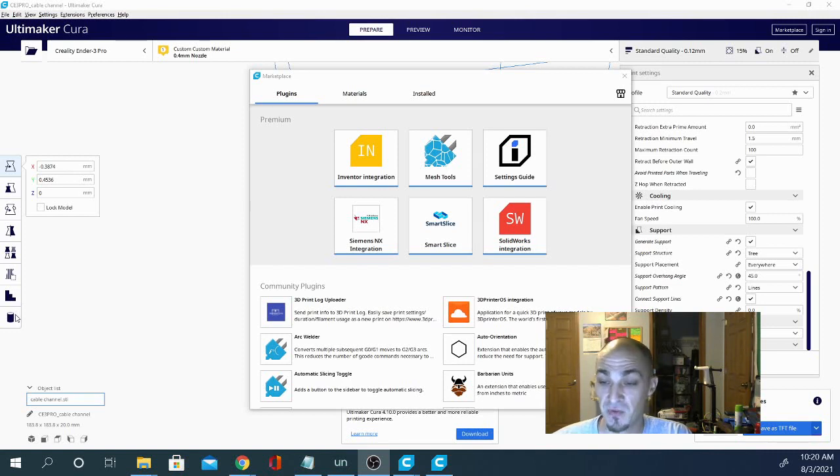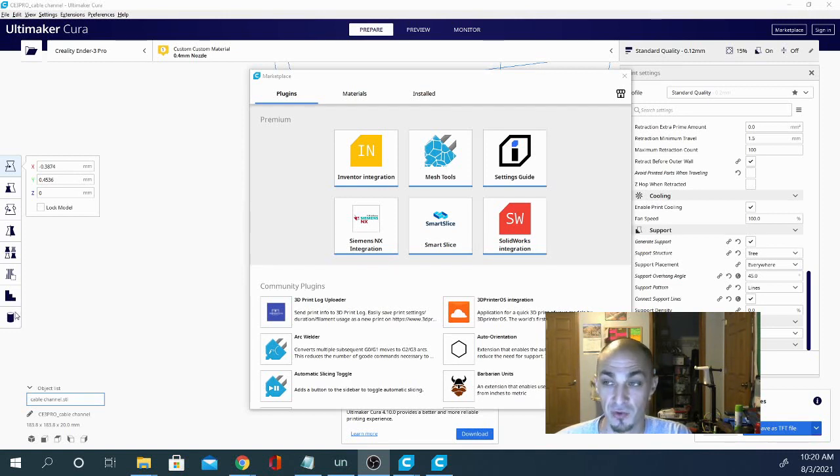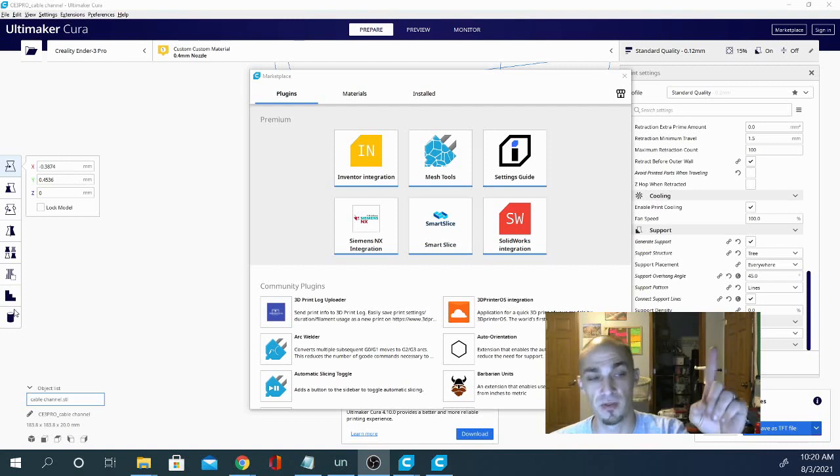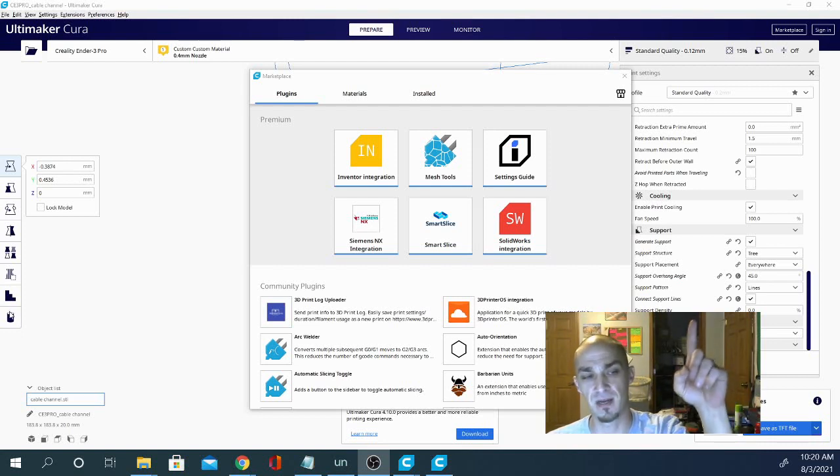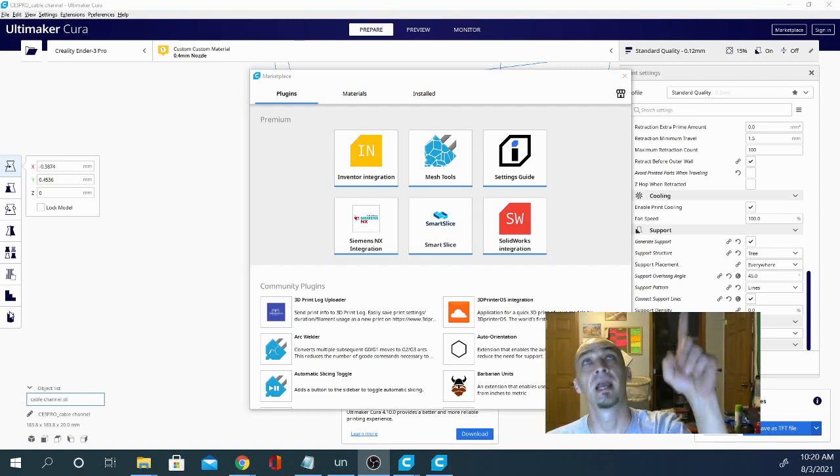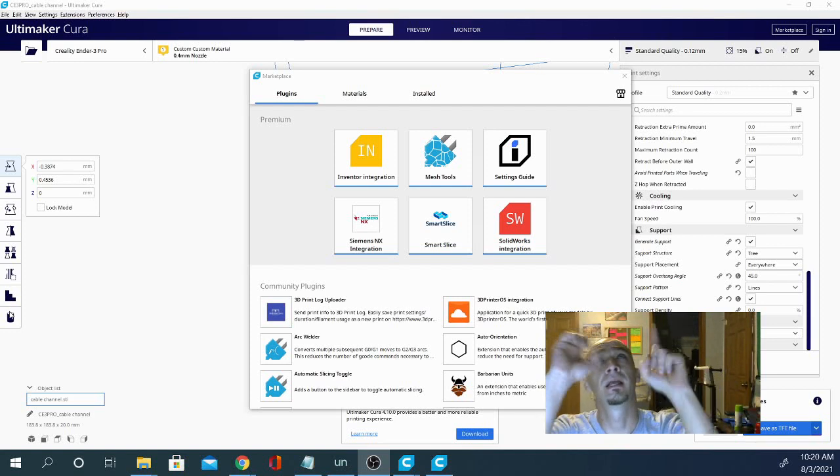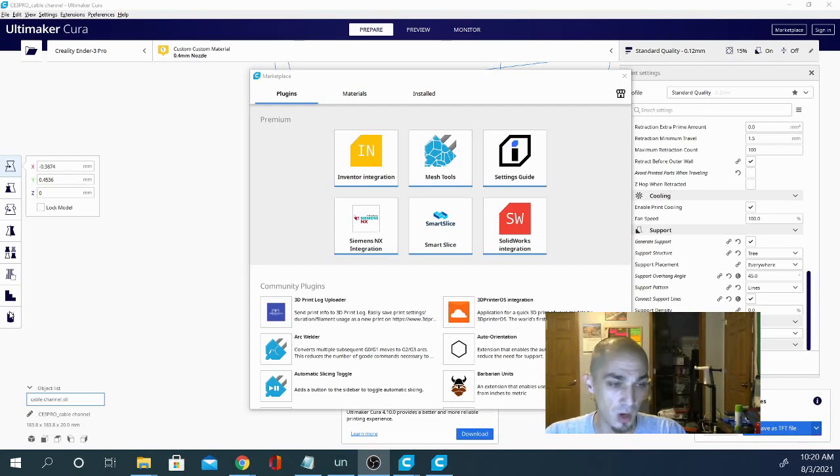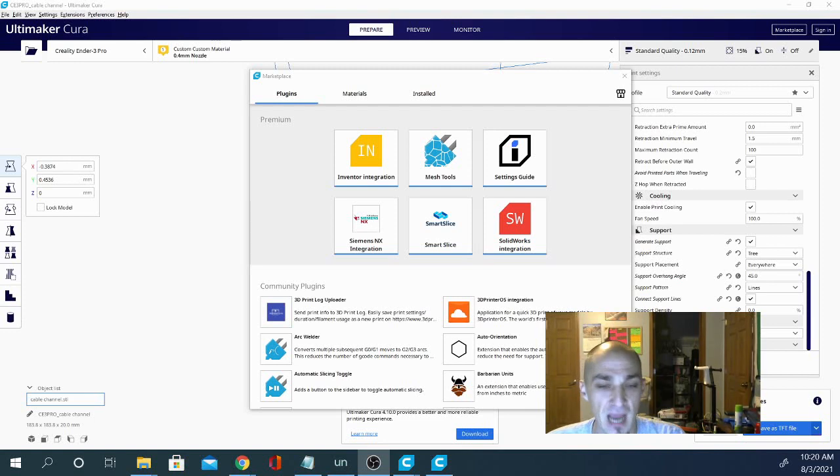So if you'd like to get a better look at how exactly those two extensions in particular work, I will put a card up in the corner there at the very top of the screen and you can click on that. It'll bring you to my video on those two extensions and how I added them and how to actually use them.